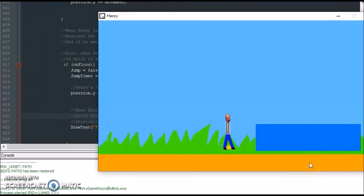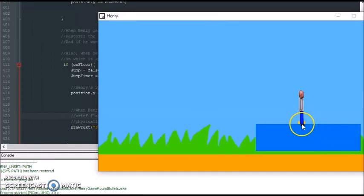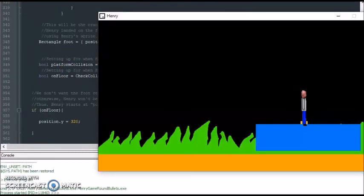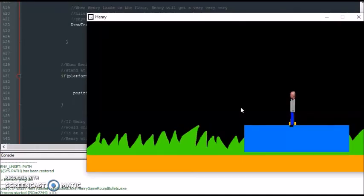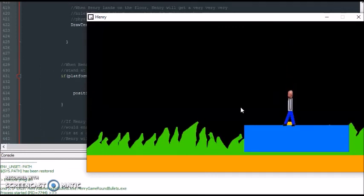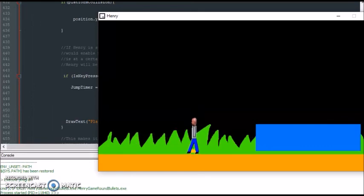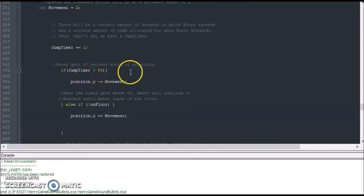Now let's see what happens when Henry lands on the platform. He jumps up, and notice it's not the sprite himself — it's the collision shape that lands on the platform. If Henry collides with the platform, Henry stays up on it. Now pressing A again to jump from the platform: the timer resets, Henry goes up, comes back down. Henry goes up for 80 timer units and then comes down — whether on the floor or platform, after 80 he goes down if he's not on the floor.